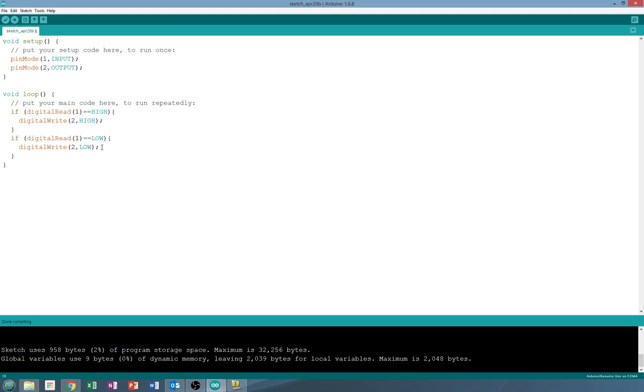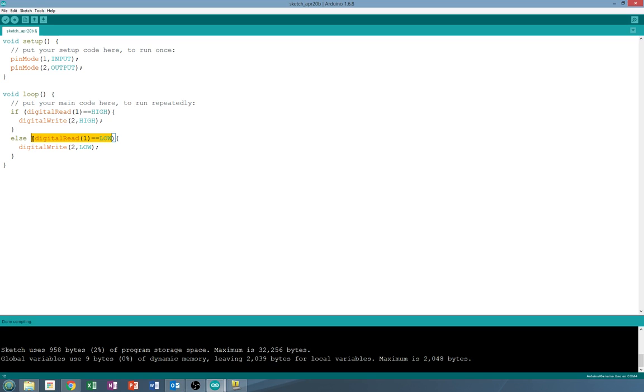So we want to tell it if it's not on, turn it off. That's where the if else statement comes in. So instead of if, we're going to put else. And we don't have to tell it what has to be true. We just have to tell it if that's not true, then digital write two is low.